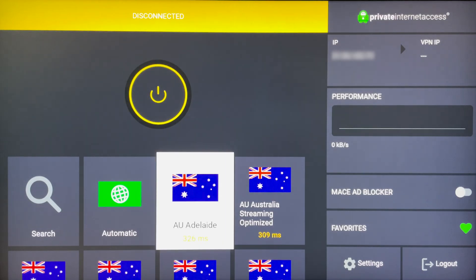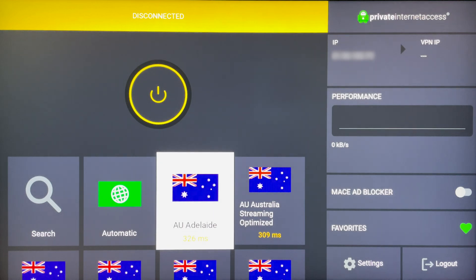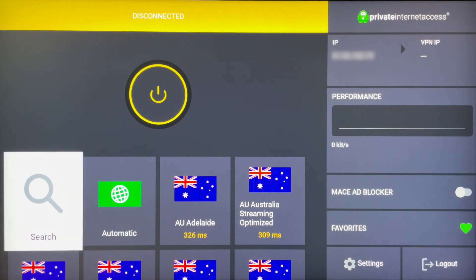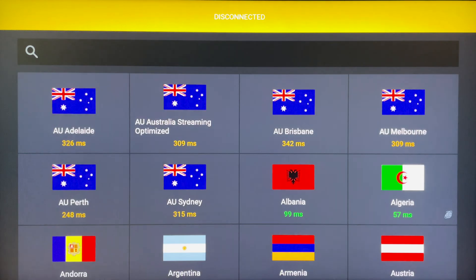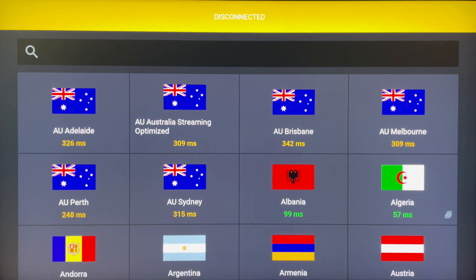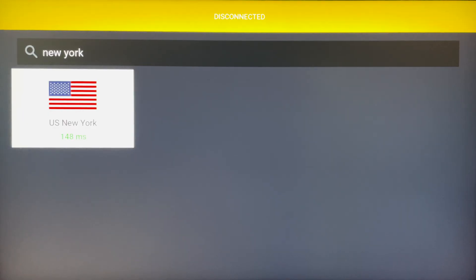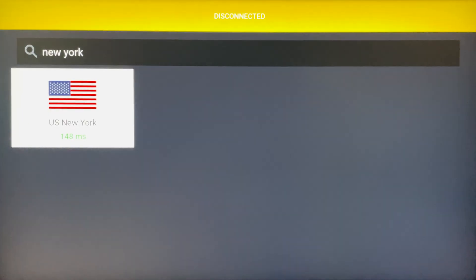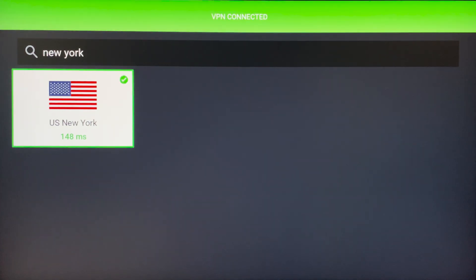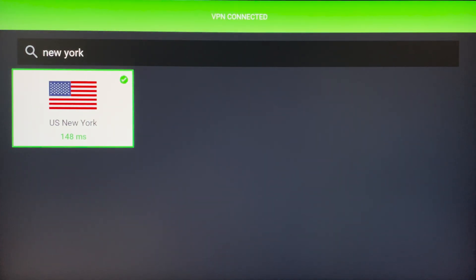To connect our VPN, go ahead and select a server. In this case I'm going to search for New York. Once we've done this it will appear at the very top, and as you can see my latency is 148 milliseconds.